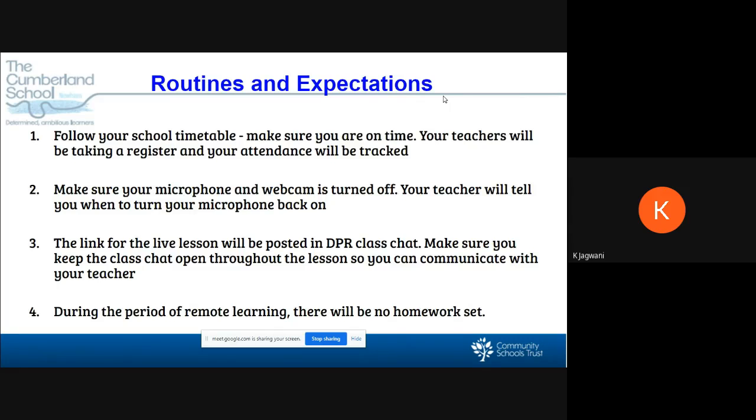Make sure you keep the class chat open throughout the entire lesson so you can communicate with your teacher. During the period of remote learning, there will be no homework set; however, you are expected to upload all of your work.